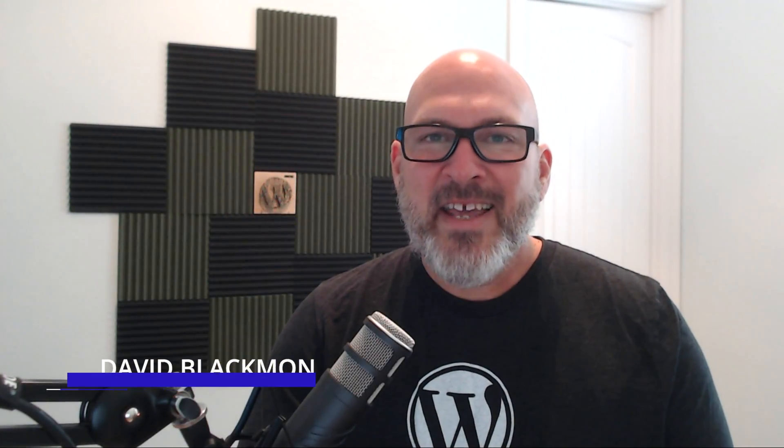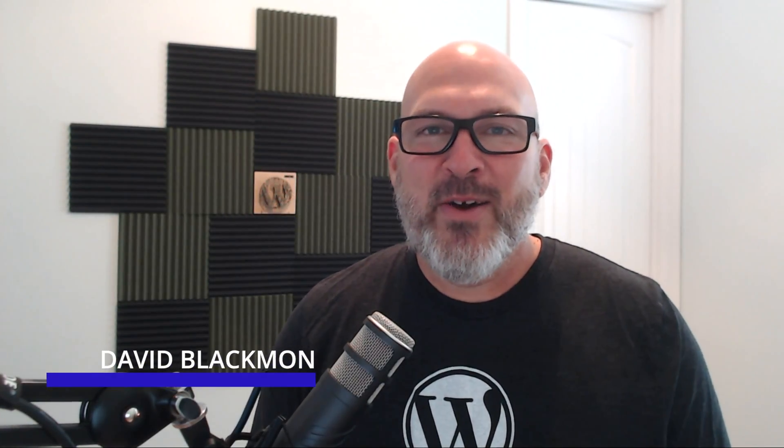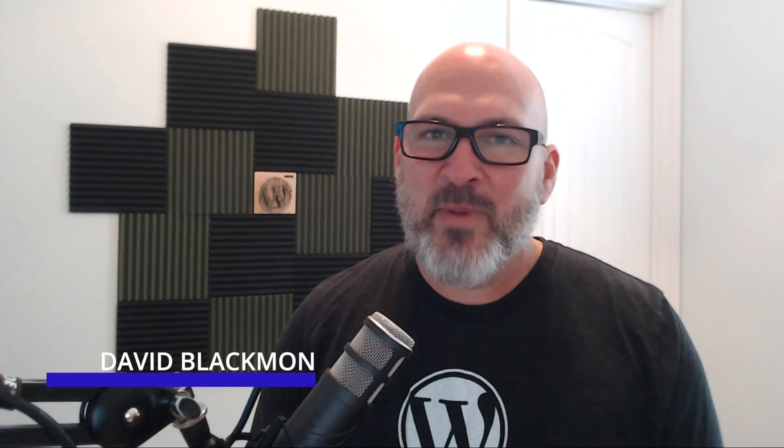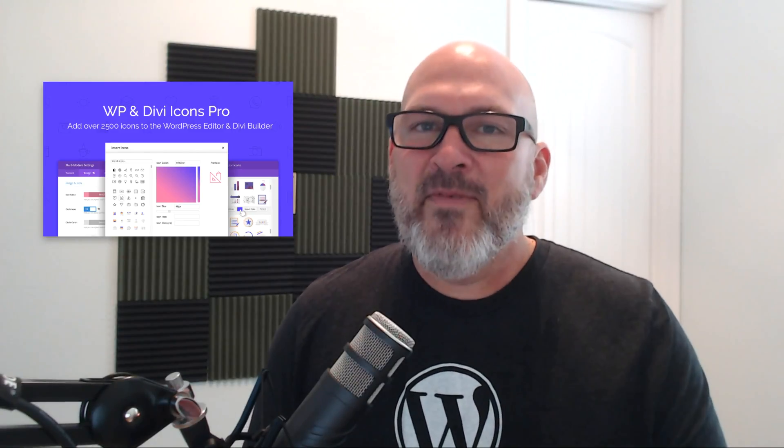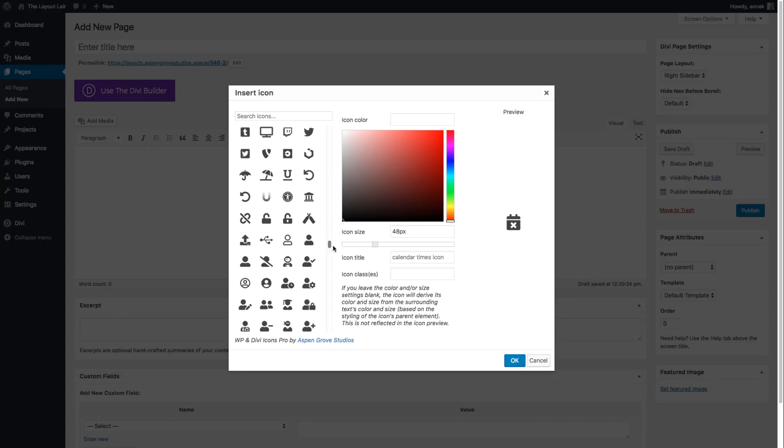Hey everybody, it's David Blackman with Aspen Grove Studios and DiviSpace, and I'm excited to tell you about our latest plugin, WP and Divi Icons Pro, a premium version of our earlier release Divi Icon Expansion Pack. Let's take a look at some of these amazing features.